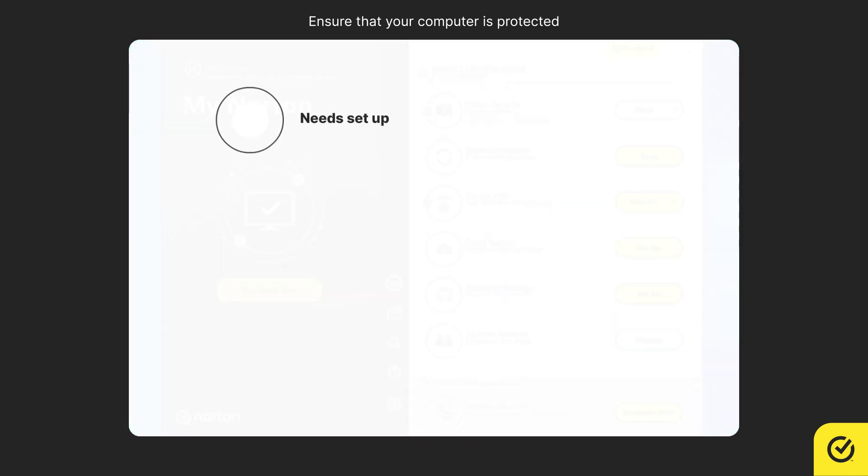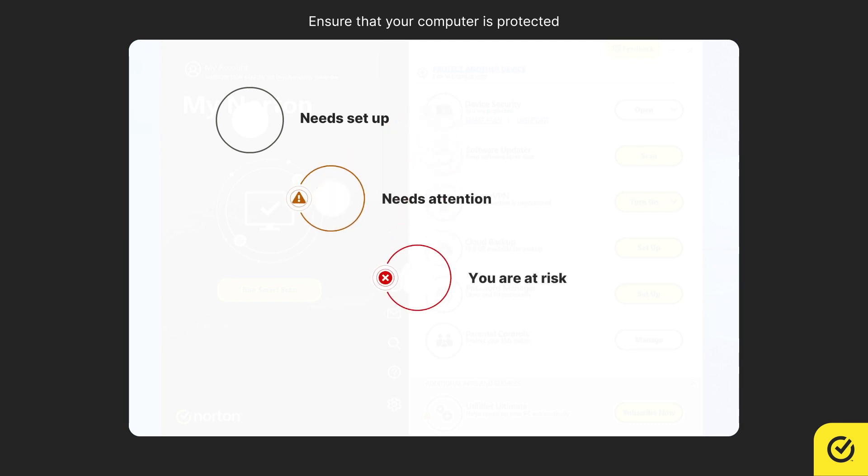Gray indicates that the feature needs setup. Orange indicates that it needs attention. Red indicates that your computer is at risk. Green indicates that your computer is protected.